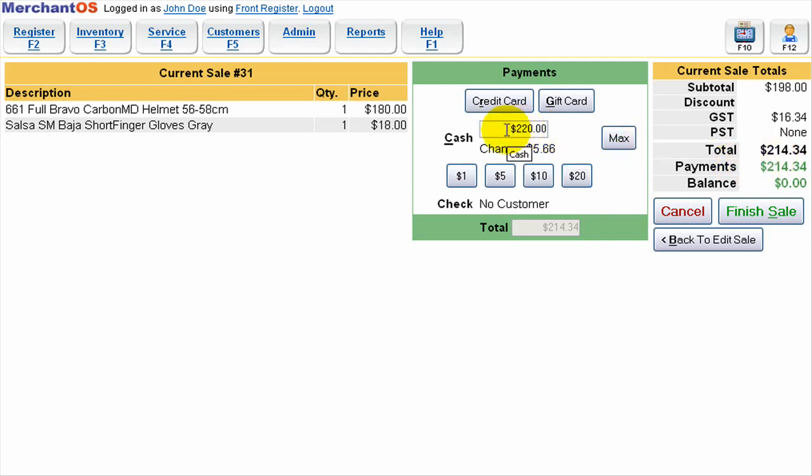If I have integrated credit card processing going with Merchant OS then I can just press credit card and slide the card to finish the sale. Or if I have the gift cards then I can just press gift card and scan the gift card and that will complete the sale.